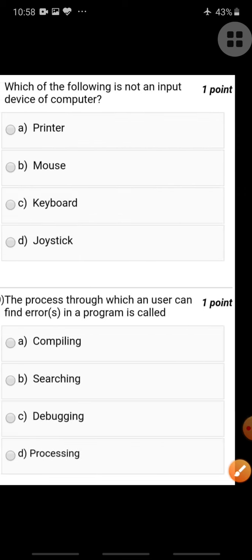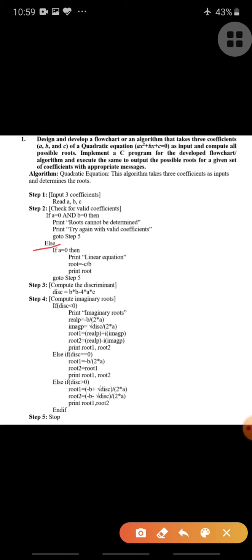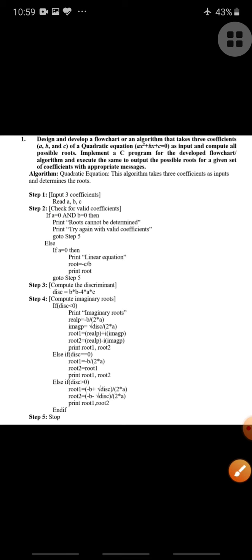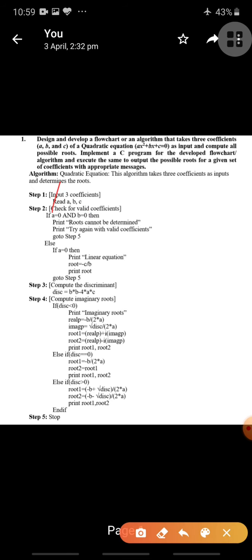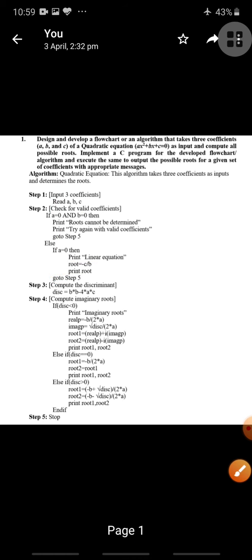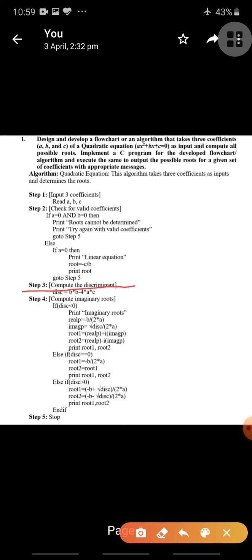In the else branch — meaning a is non-zero or b is non-zero — if only a is zero while b is non-zero and c is also non-zero, that equation is called a linear equation. We will get only one root, which is minus c divided by b. We print that root on the monitor screen and then go to step five, which is stop.